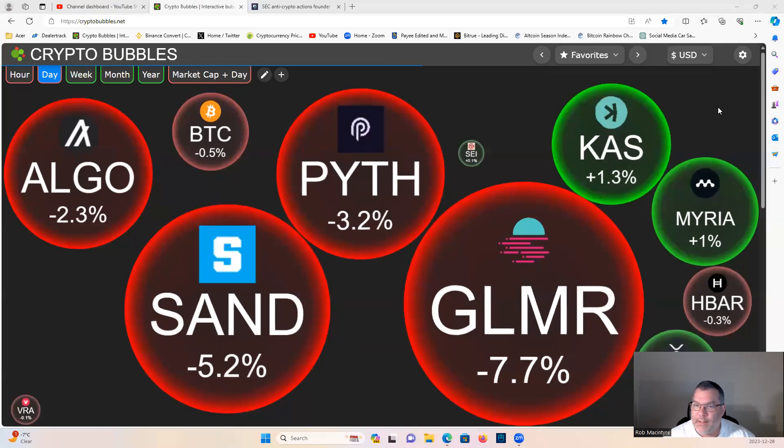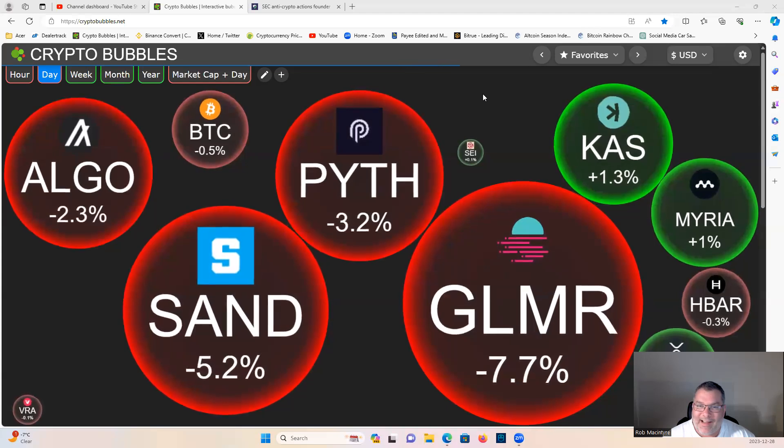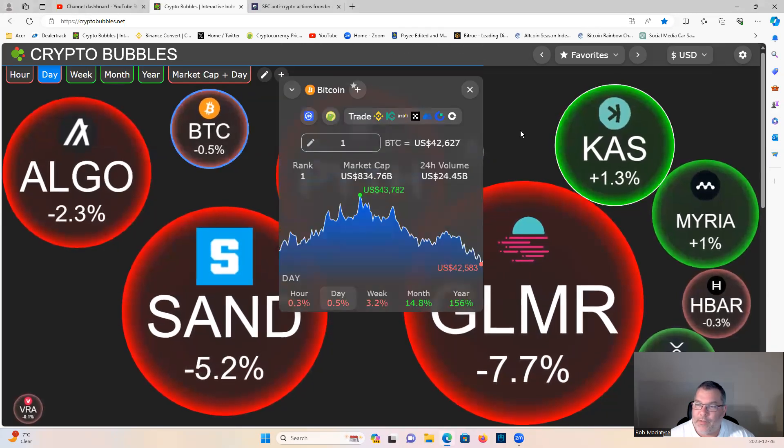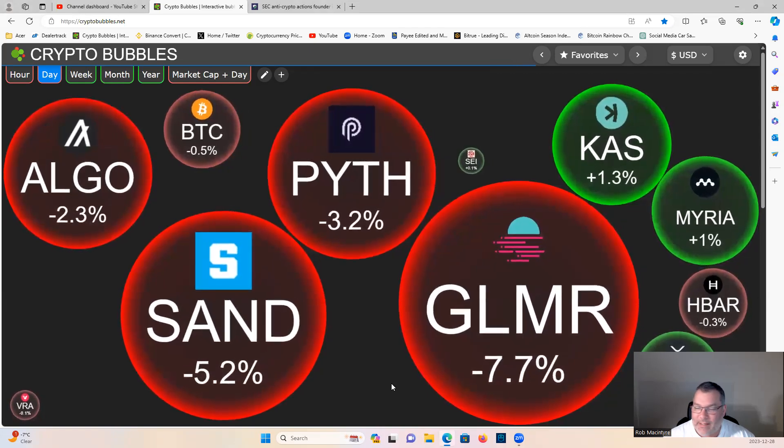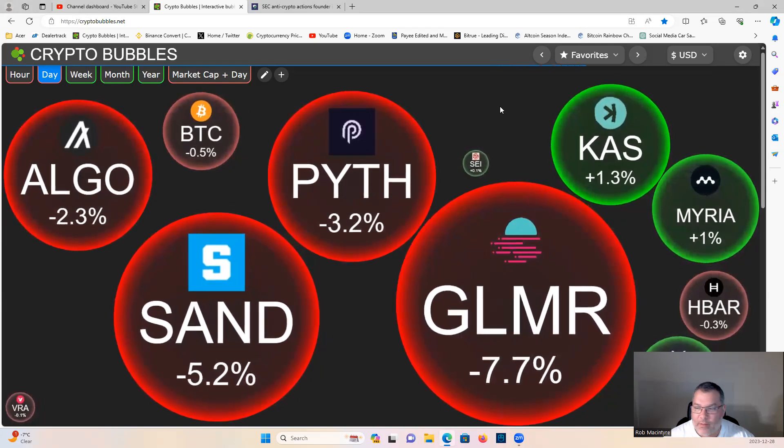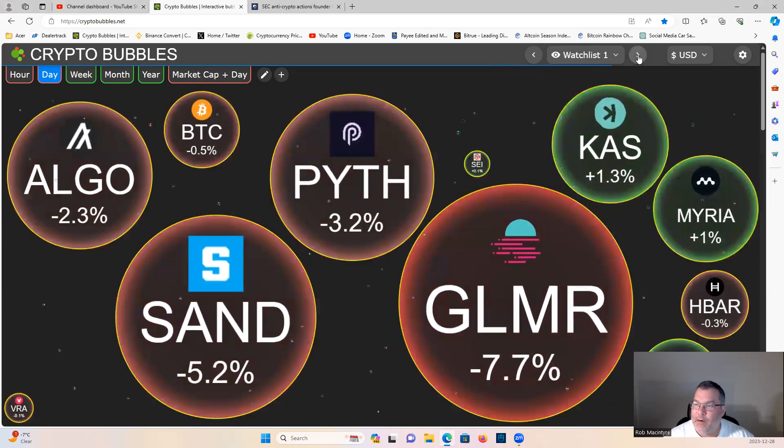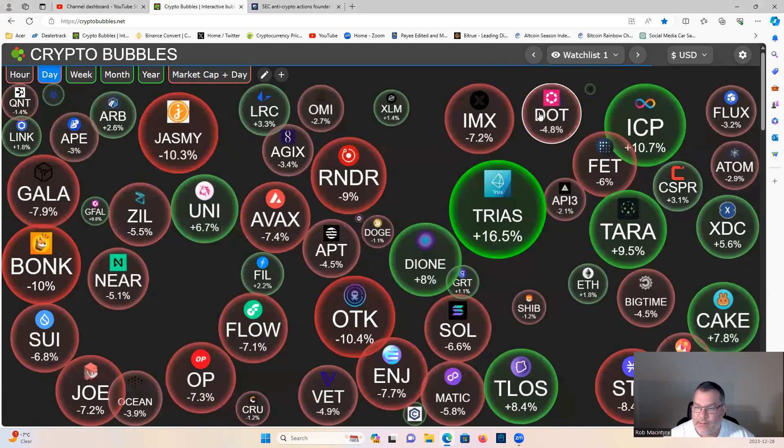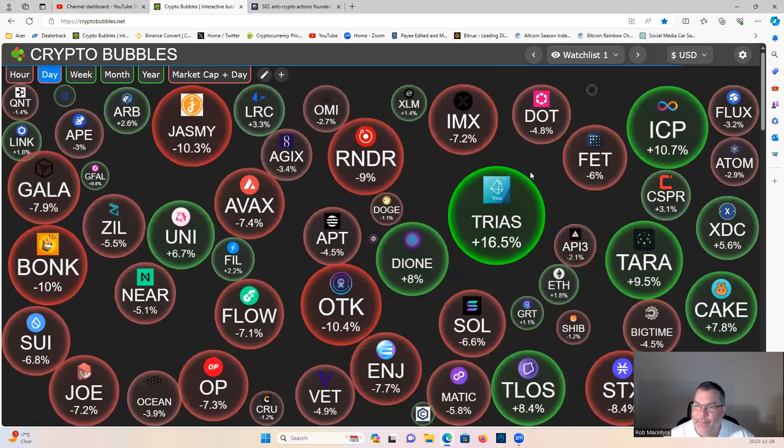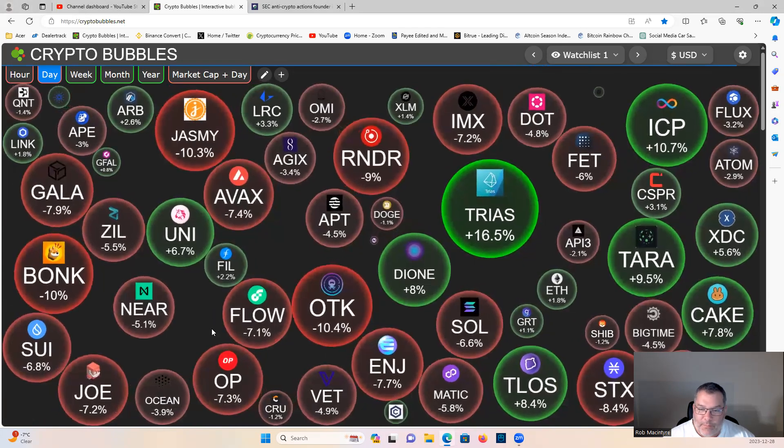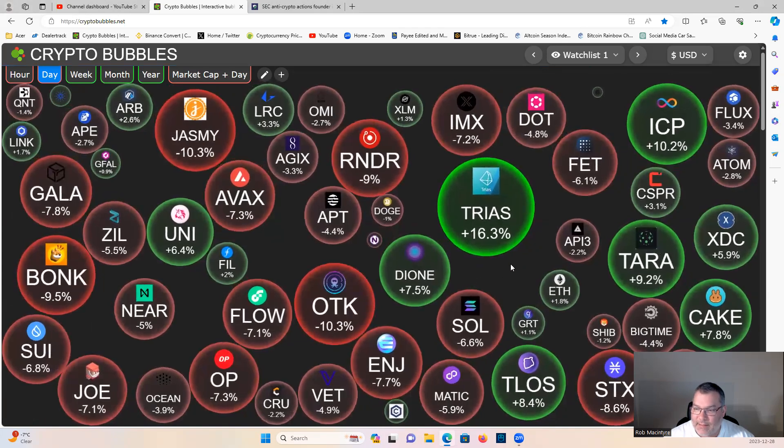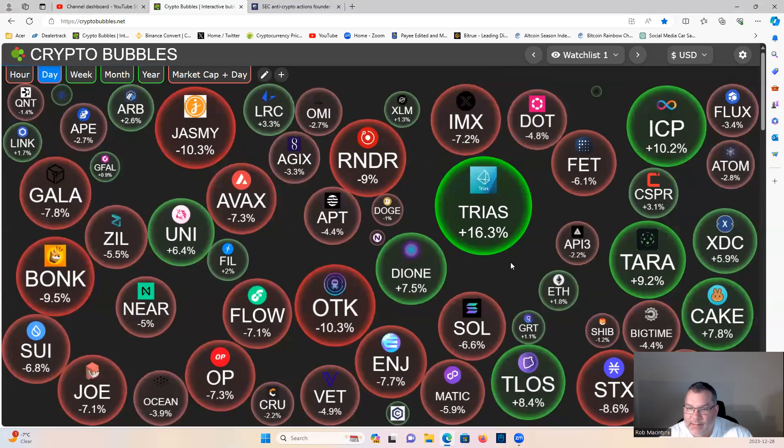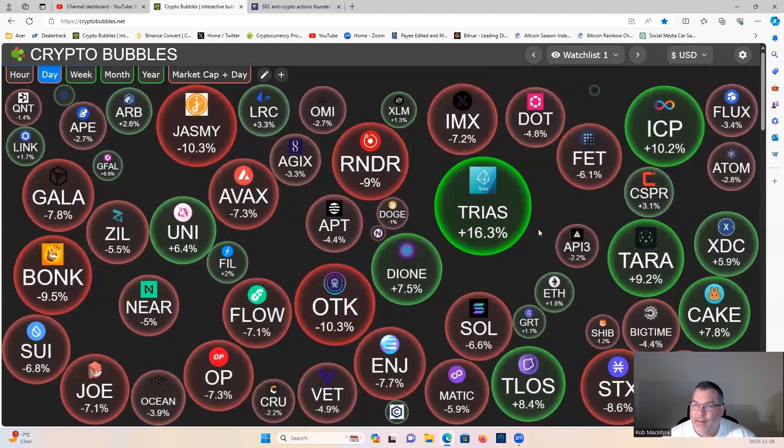Good morning guys, another brief look at the market. BTC holding 42.6. There are some absolutely amazing DCA opportunities out there right now: Algorand, Python Network, Sand, Glimmer, Hbar, Jasmine, Gala, Solana, Render, Avax, Optimism, Matic, Stacks. Some fantastic opportunities worth checking out.